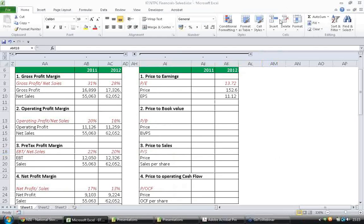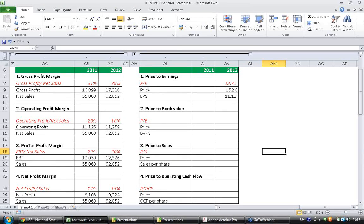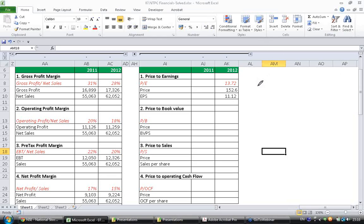The next ratio we are going to see is price to book value. What is price to book value? Company's price divided by book value of equity.